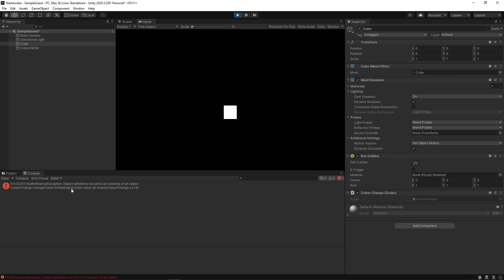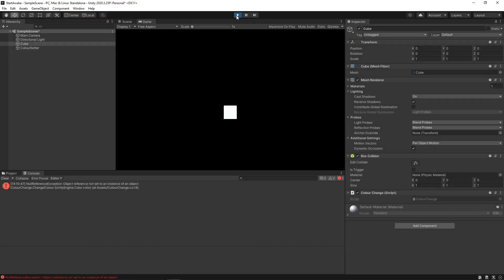Instead of the cube changing color, we get this error message saying ObjectReference not set to an instance of an object. Let's go back to the scripts to understand why this happens.